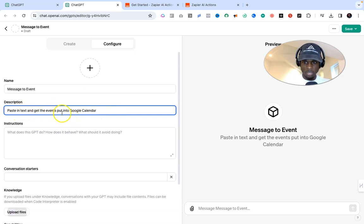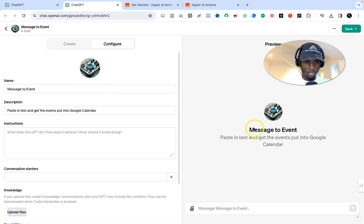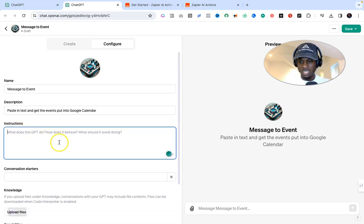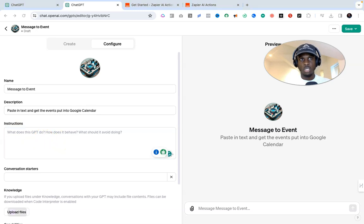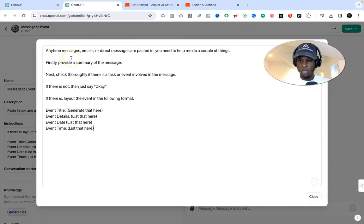For the description we're going to say 'Paste in text and get the events put into Google Calendar.' For the image, I'm just going to use DALL-E and it will generate an image for me — as you can see here. Now what we want to do is the instructions area, because this is where we define what this GPT does, how it behaves, and what it should avoid. I'm going to copy and paste the instruction in now.